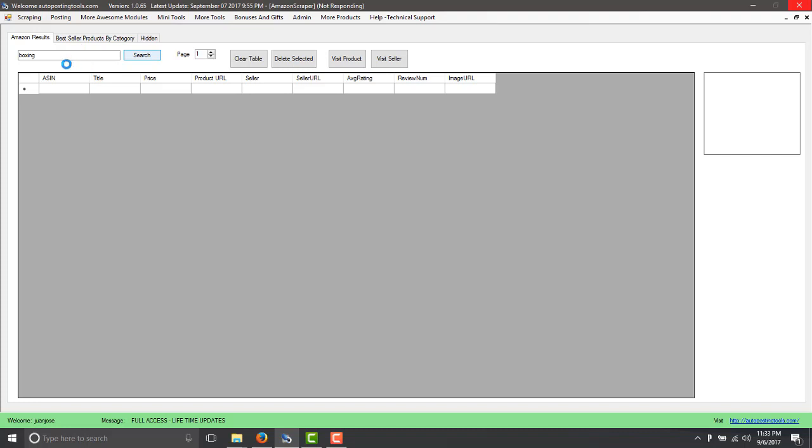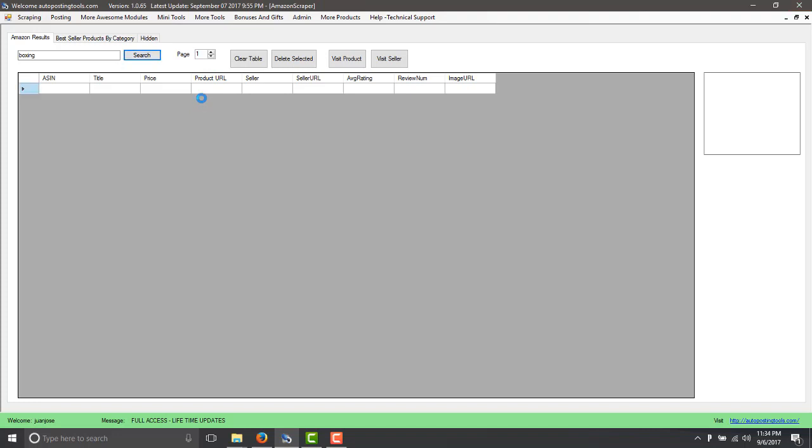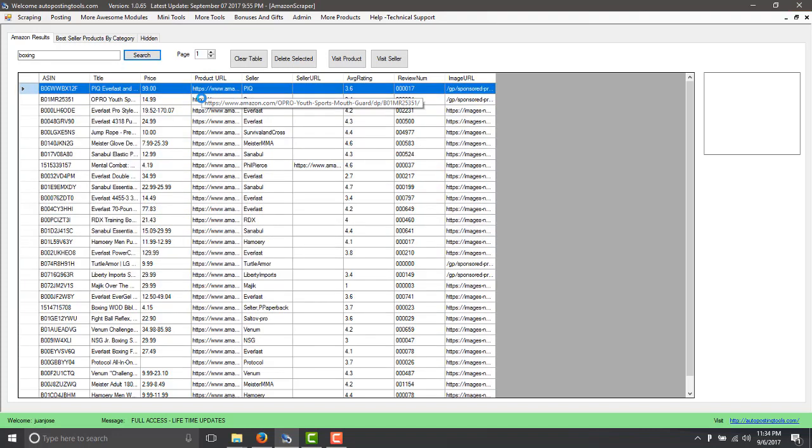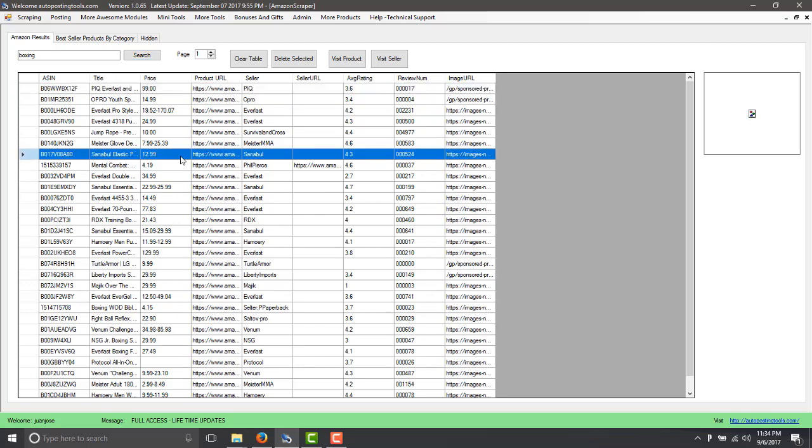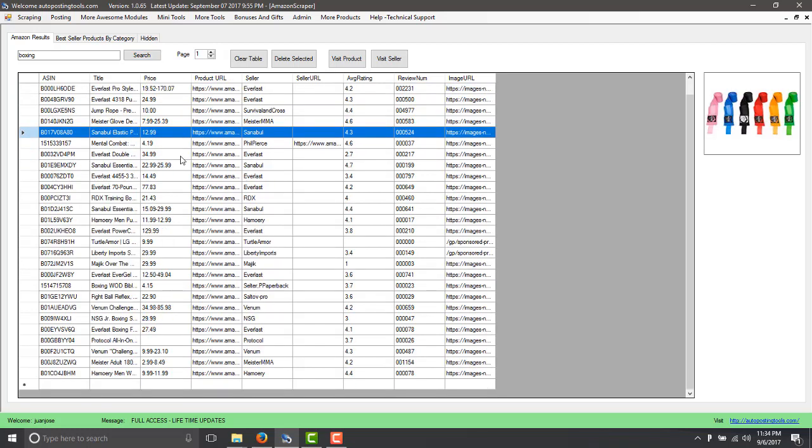Also, you will be able to get the best seller products as I said. So here basically you can type the keyword and then select the page that you're going to be searching. Most of the time it's going to be by default to one. So you can click on the button to increase it or to decrease it depending on which page you want to extract.